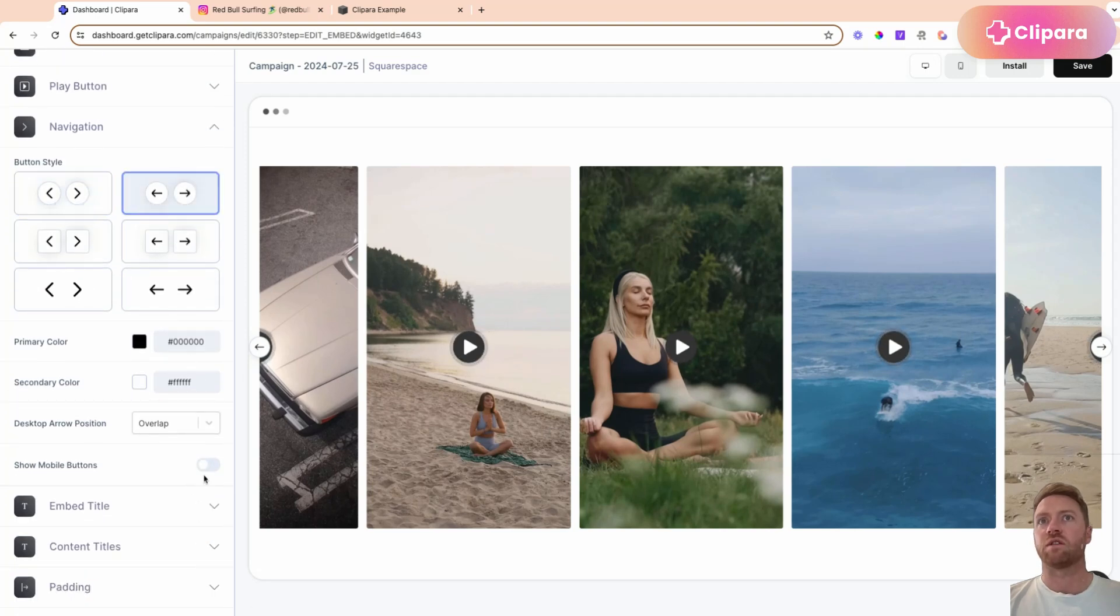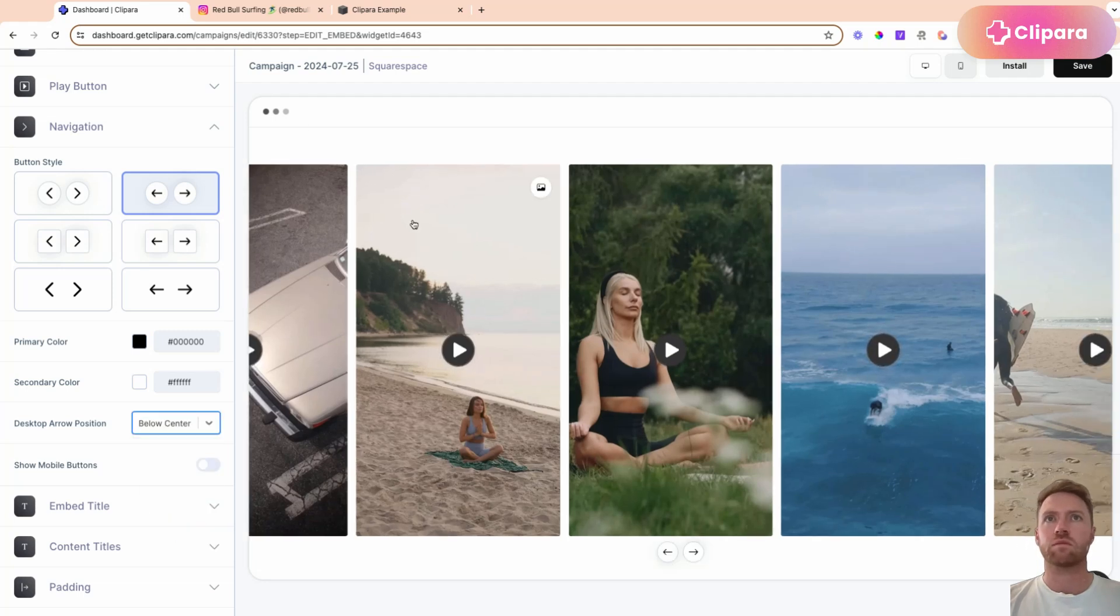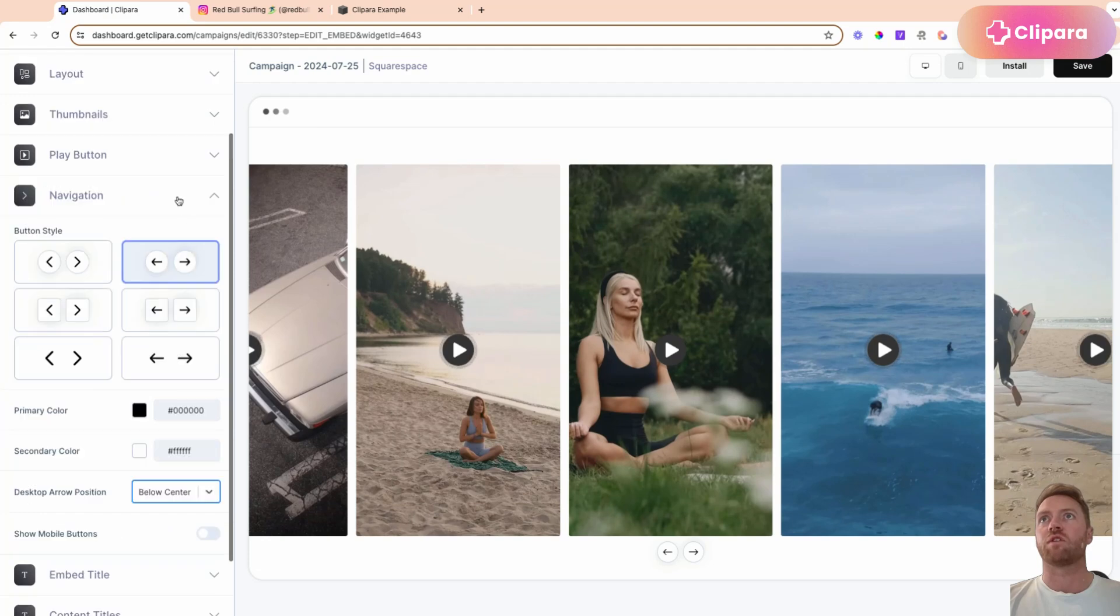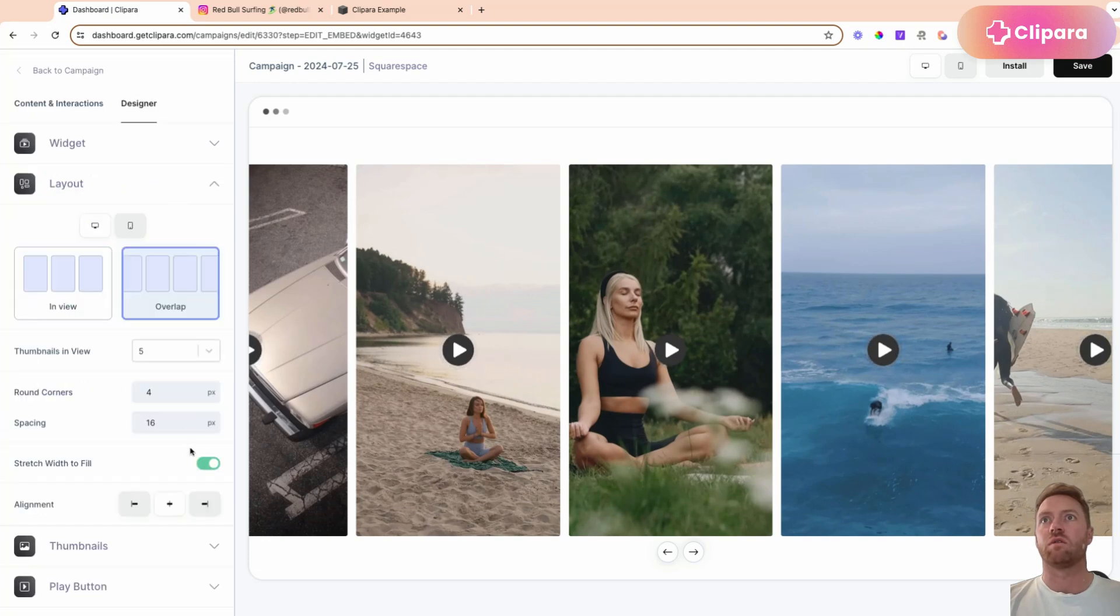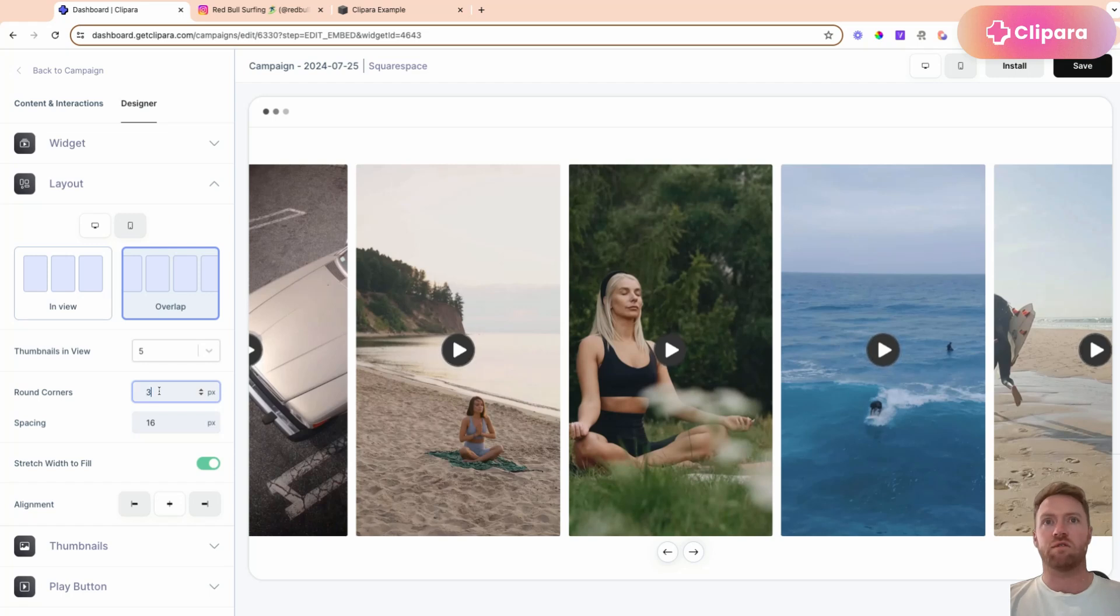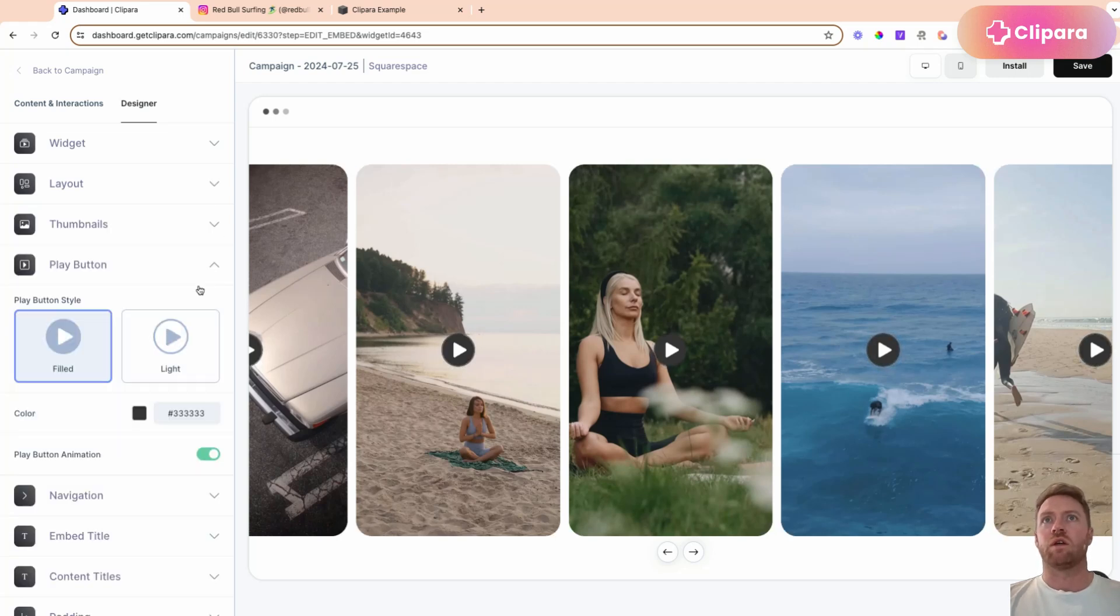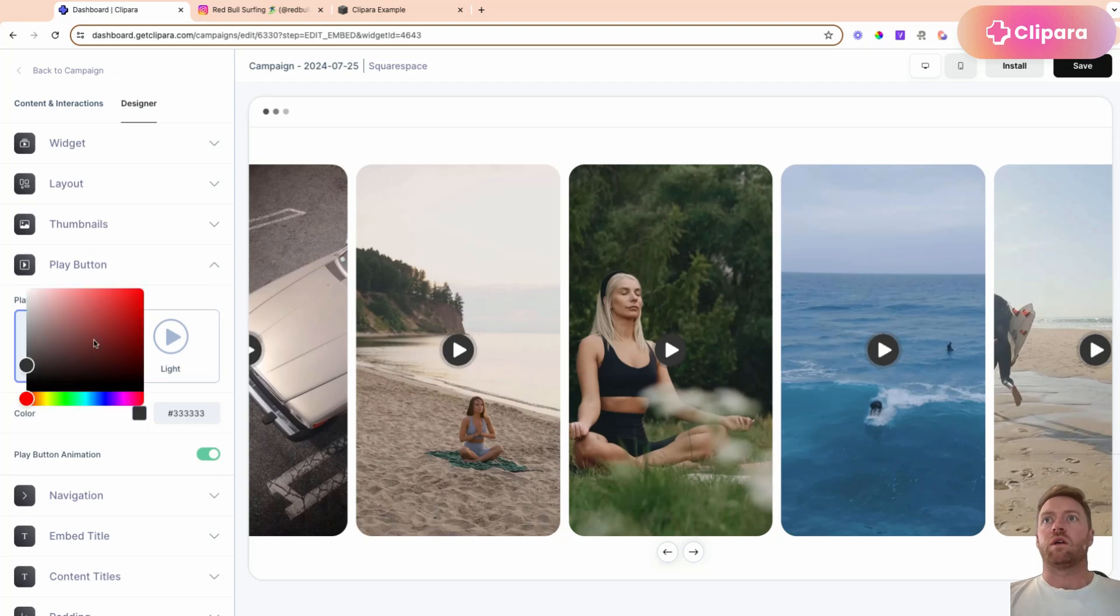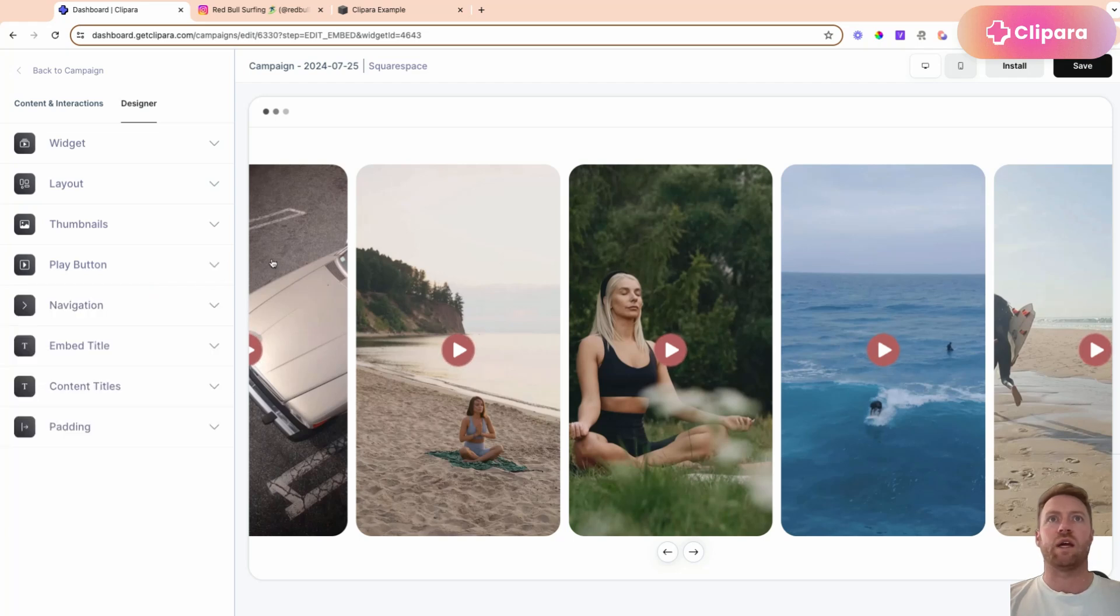change the navigation buttons a little bit, move them to the bottom. Lots of different ways that you can customize this, just round the corners off, change the play style. Let's say we're happy with that customization, click save.